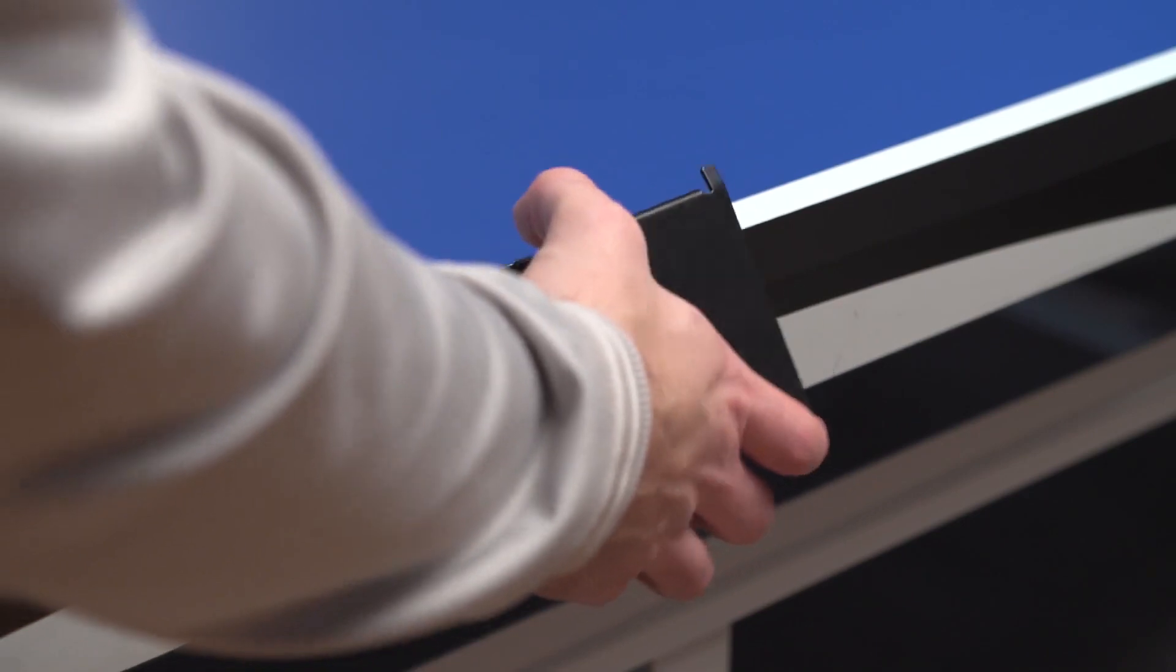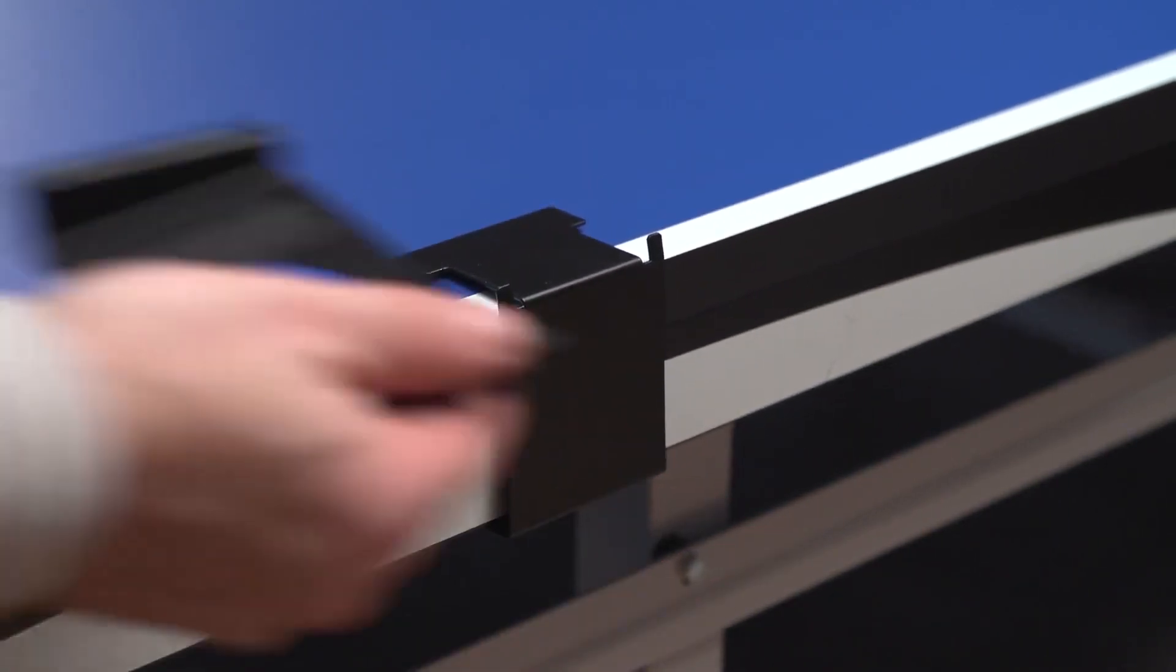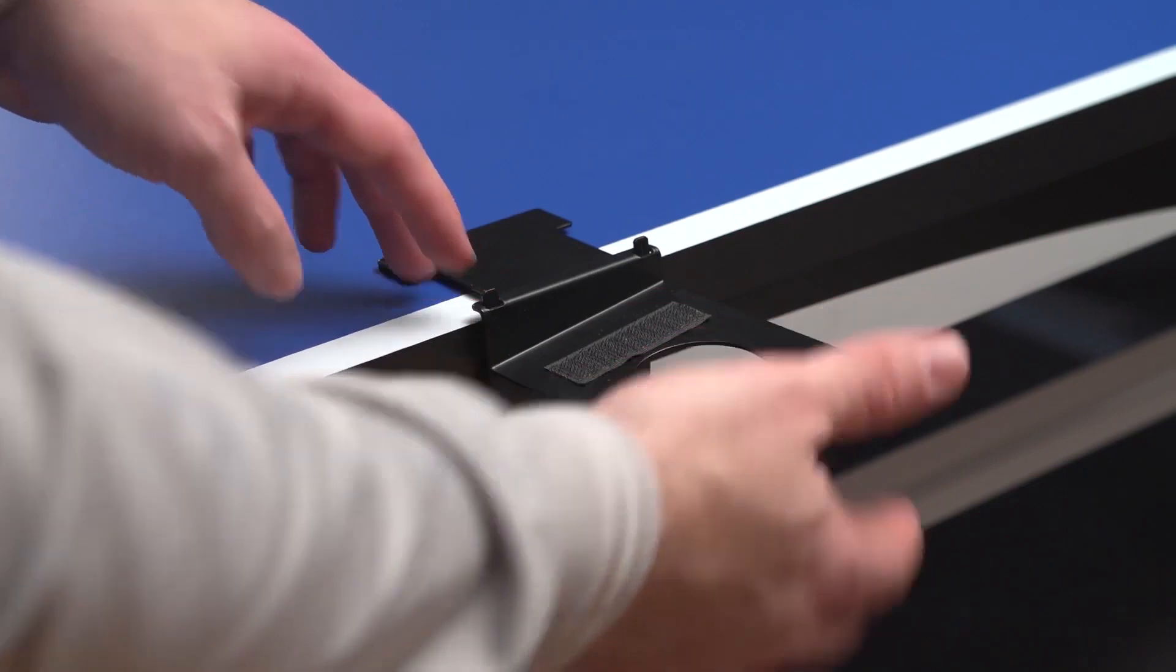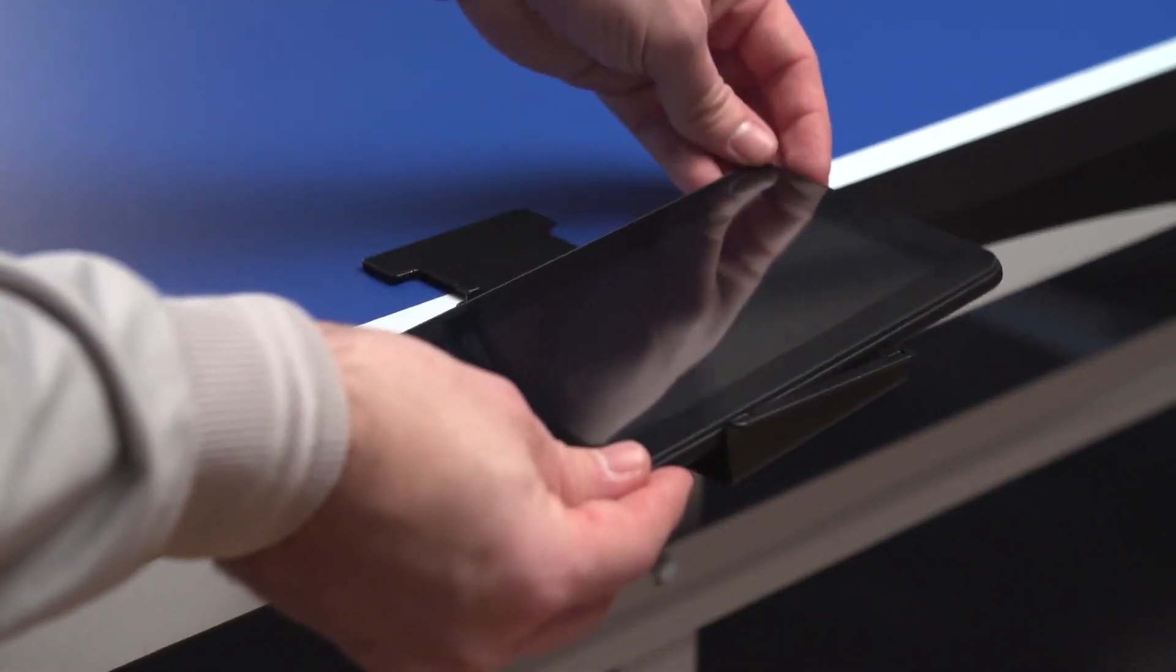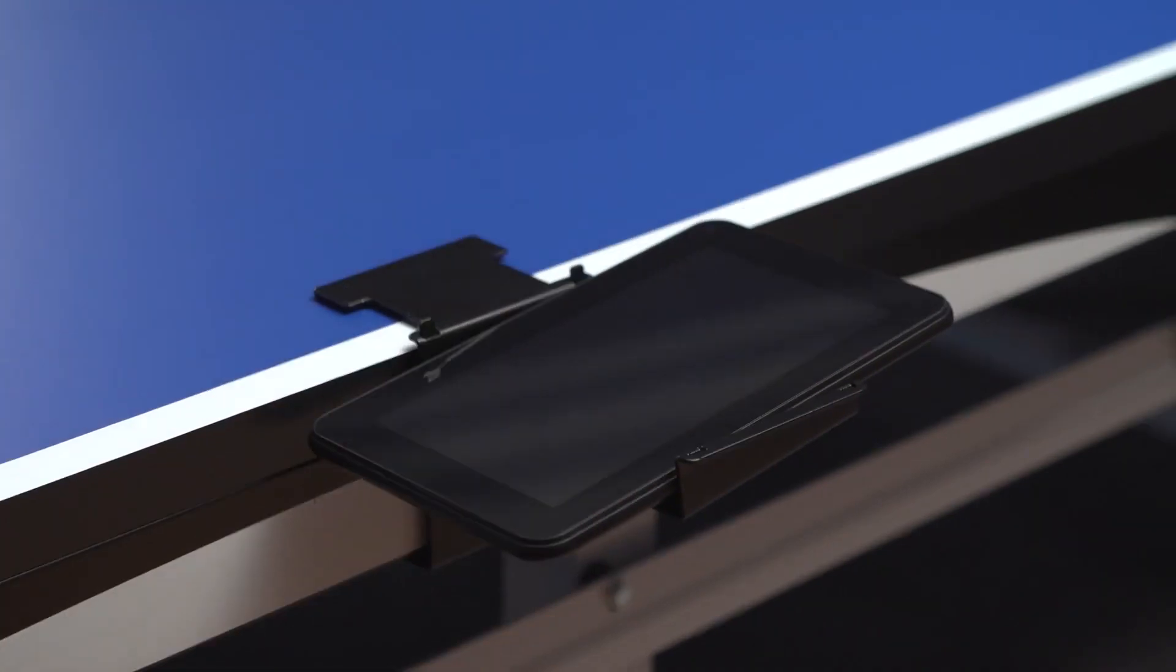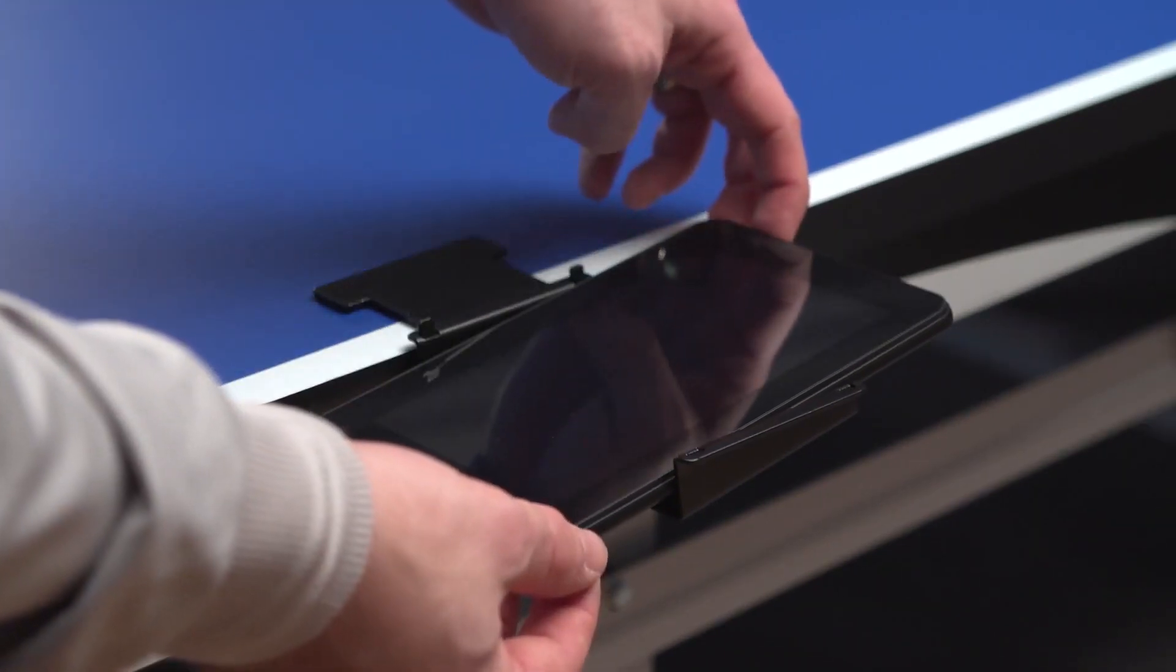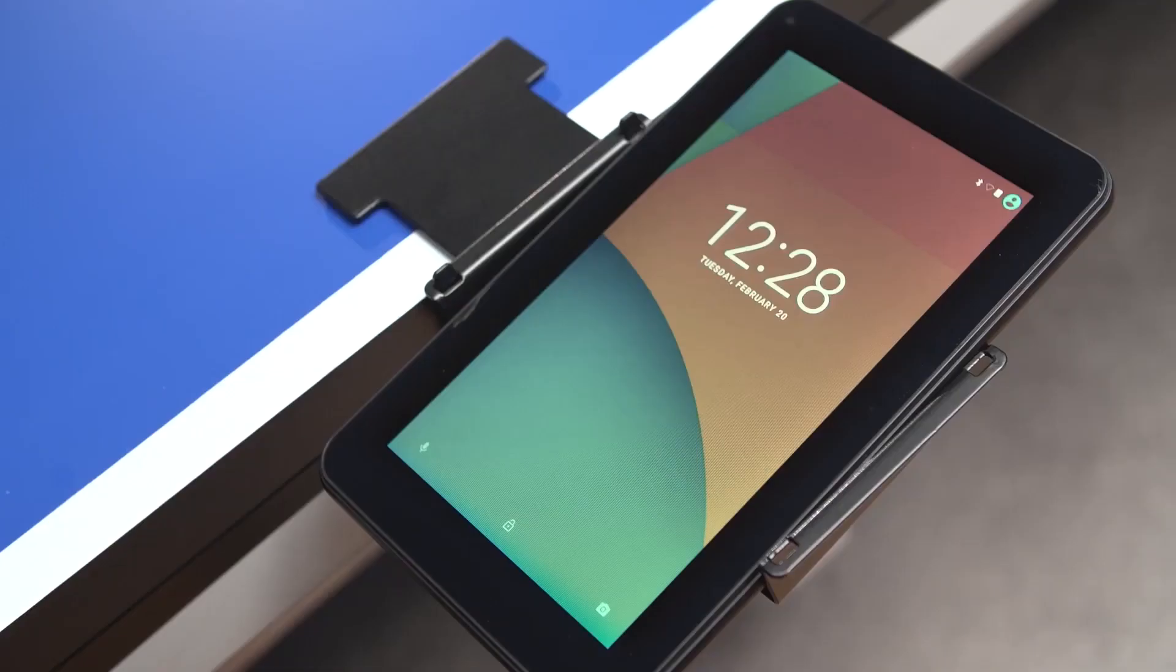Mount the bracket to the table and insert the tablet holder and the tablet. Start the tablet by holding the button at the top. The word Amicus will appear on the display.